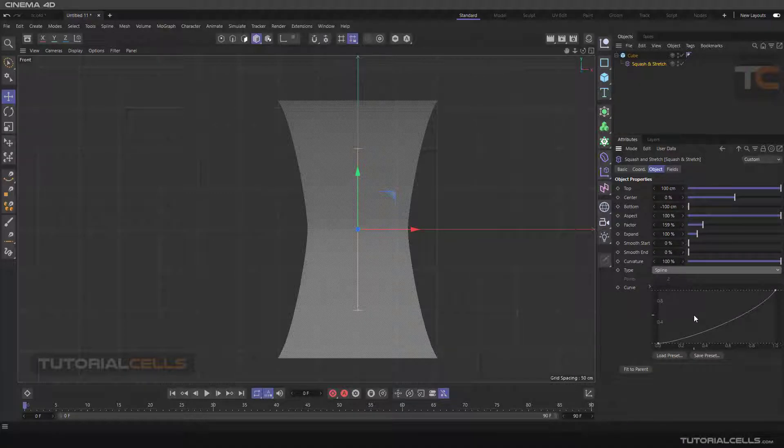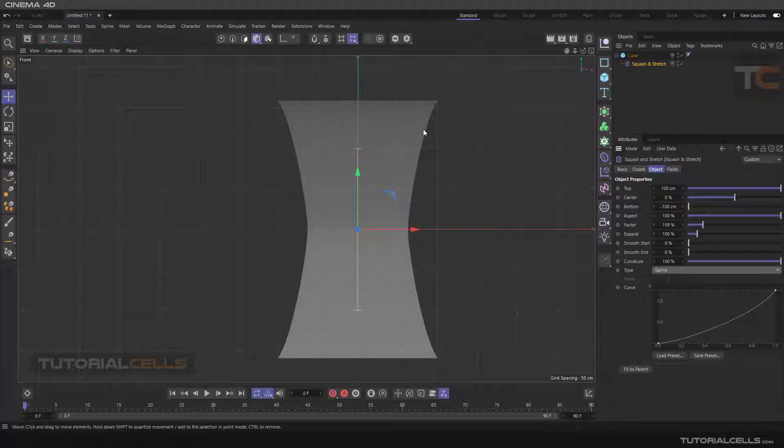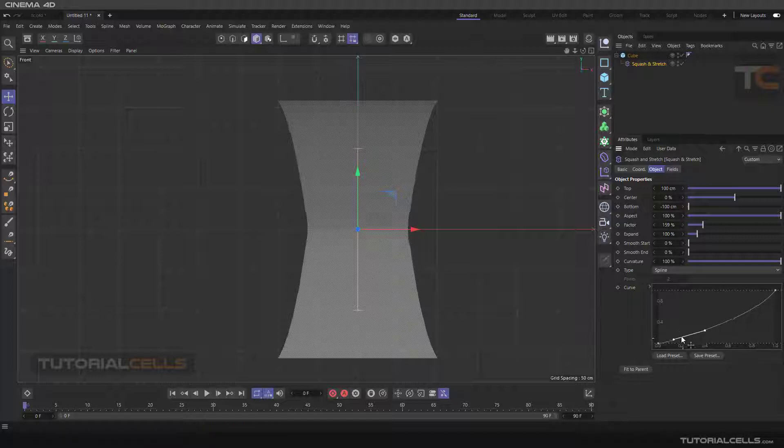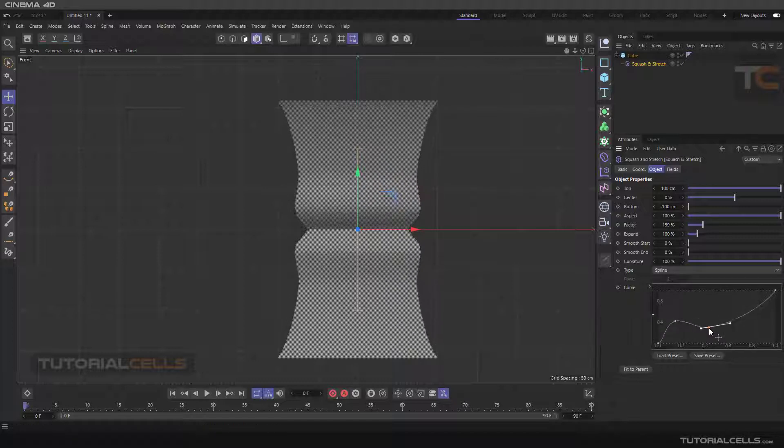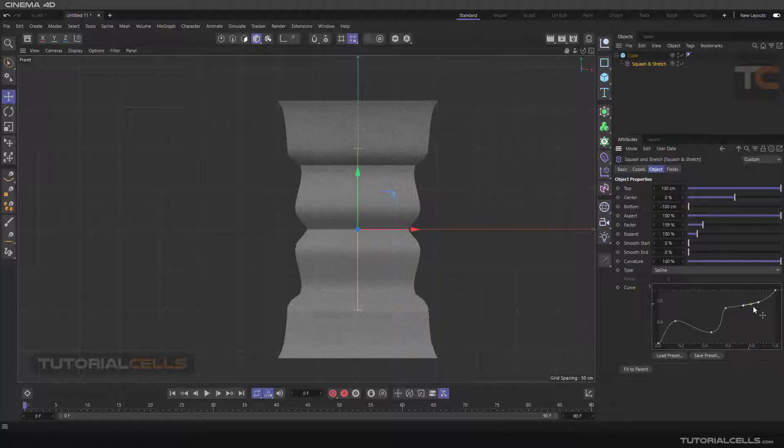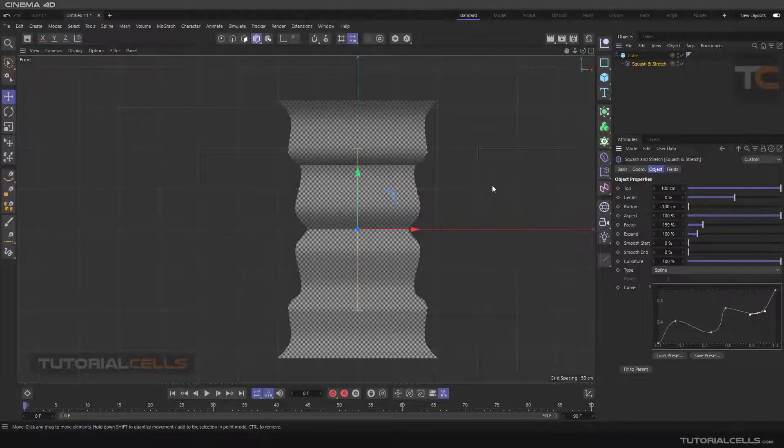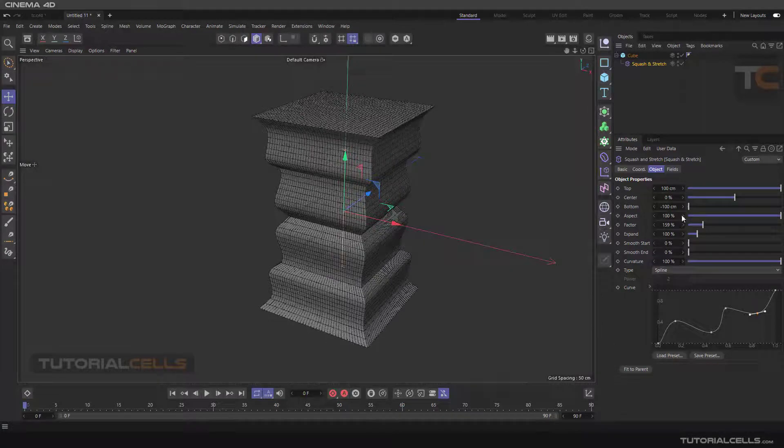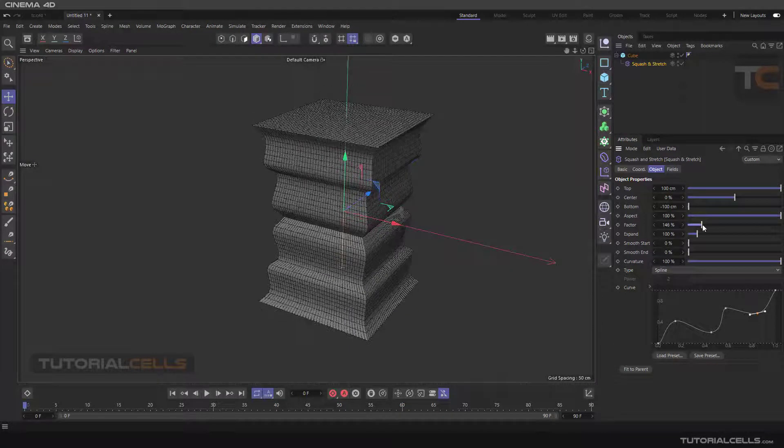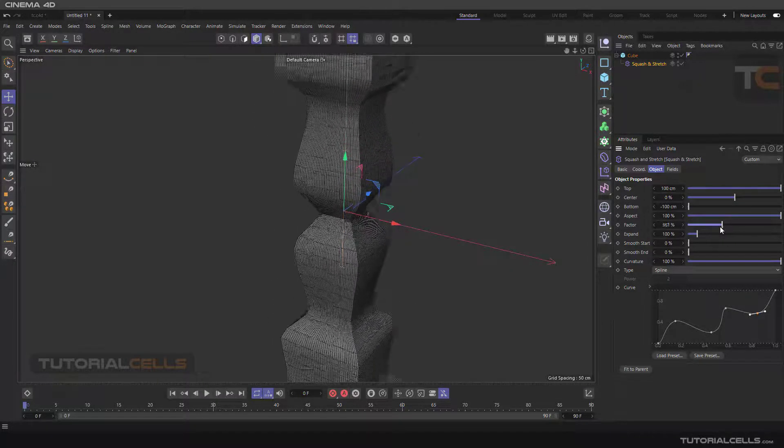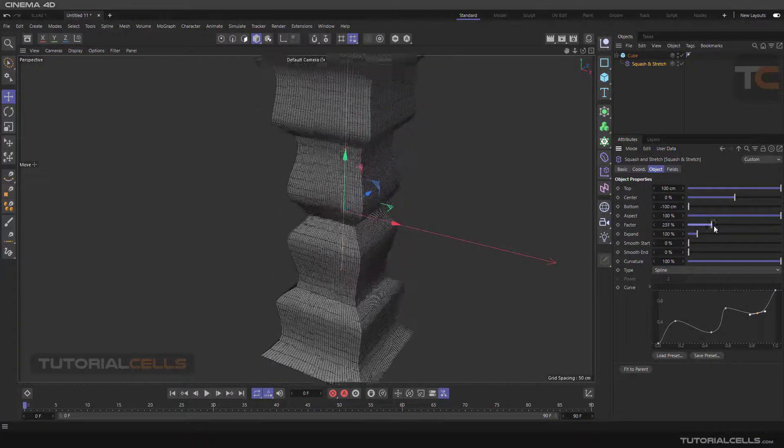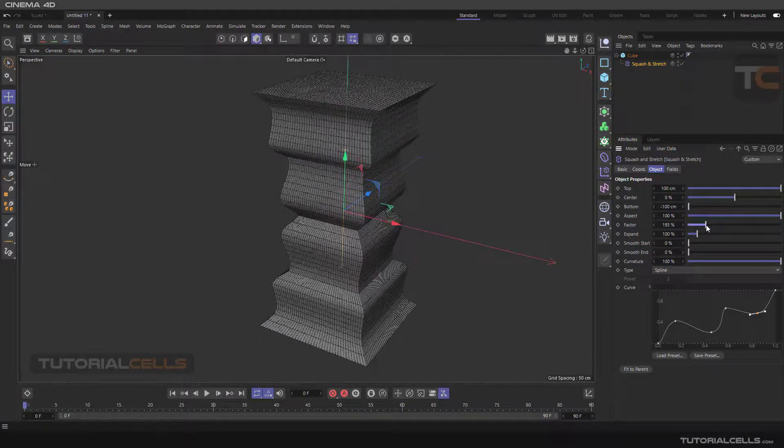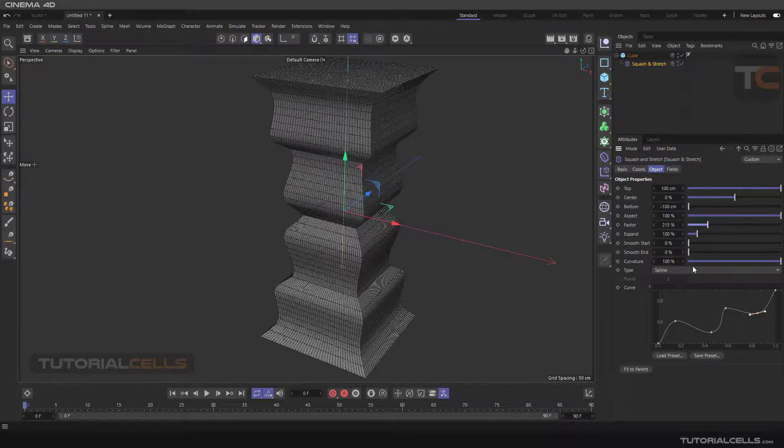The spline is very interesting. I explained this function in another lesson but you can create your curve for this deformer simply. You can hold ctrl and click and drag to make your curve like this, and you can stretch or squash by that. That's interesting.